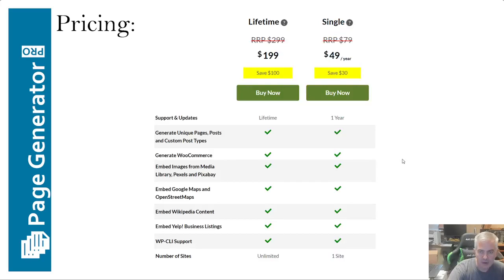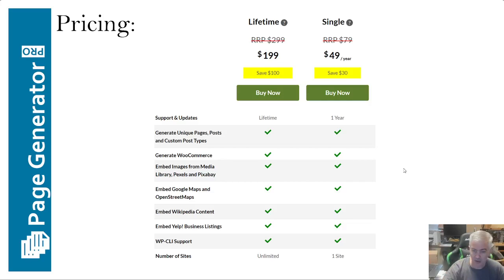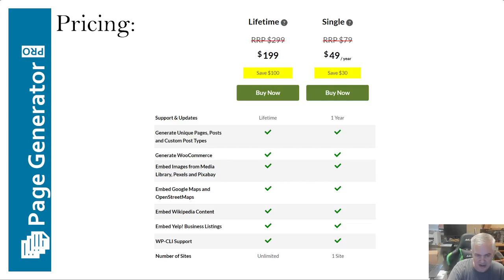It has full builder support — the big ones highlighted on the right-hand side of the screen are Beaver Builder, Divi, Elementor, Oxygen, Visual Composer. Inside the page builders, anywhere you want, you can throw the slug and it will work. Pricing: the lifetime plan, which is the one I did, is unlimited sites with lifetime support for $199. Single site, one year support is $49 a year. If you're going to have a website for more than a couple years, the lifetime plan is probably worthwhile.